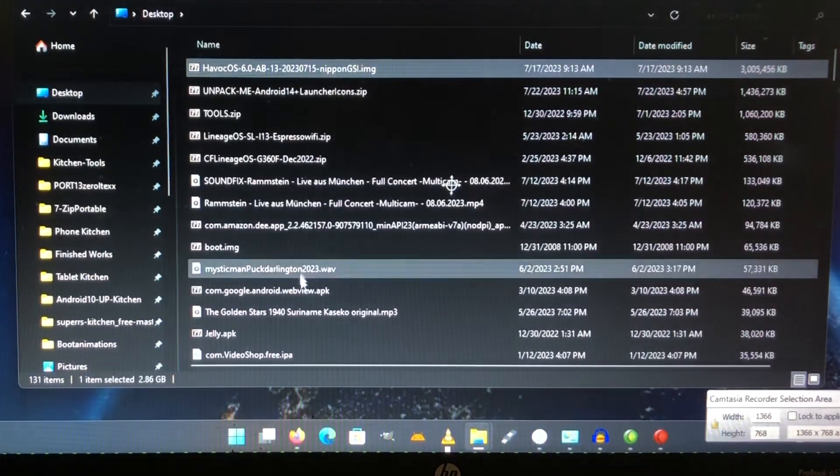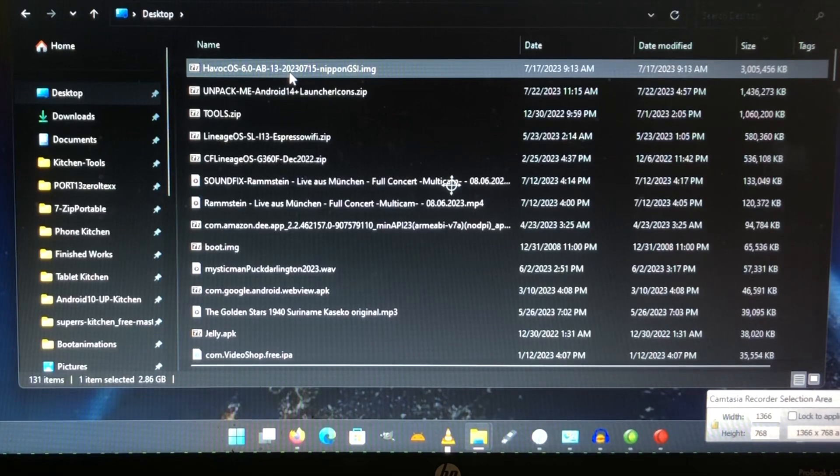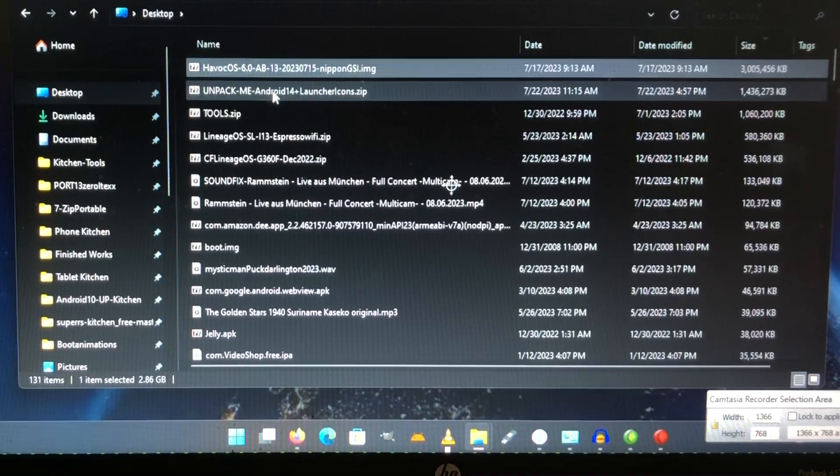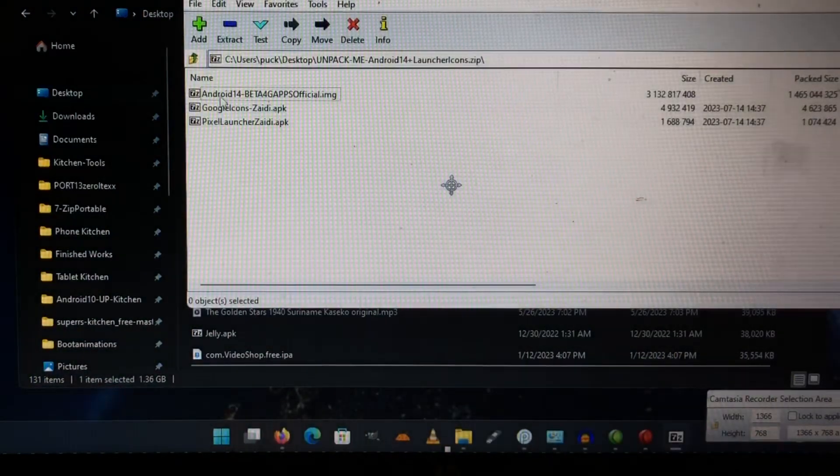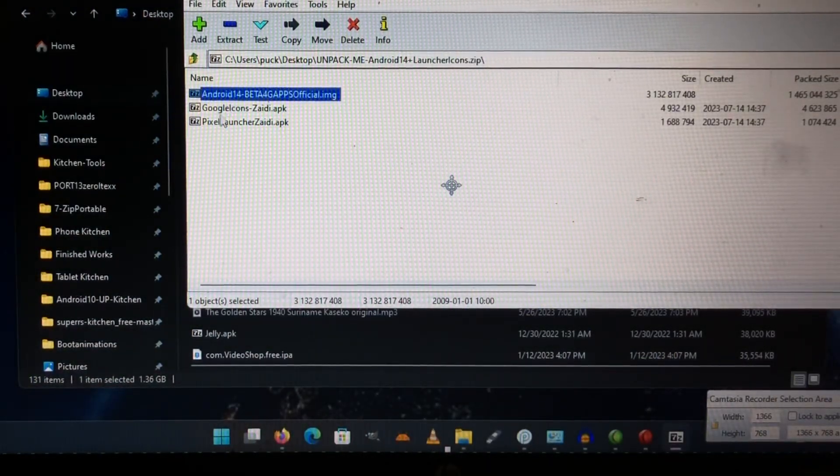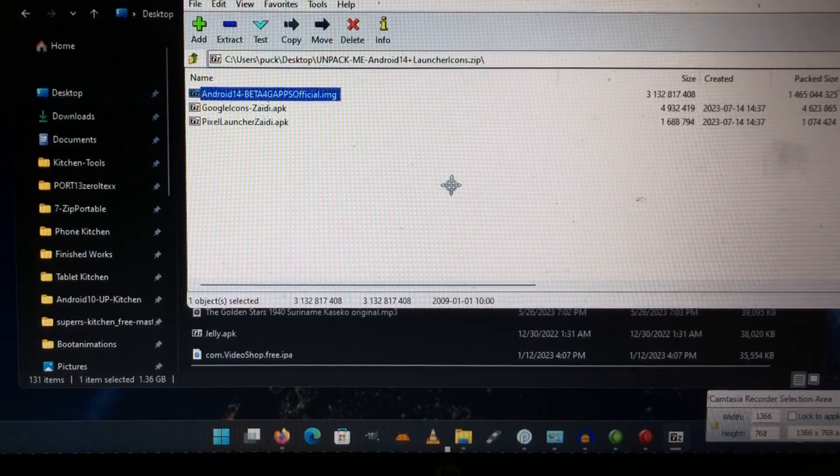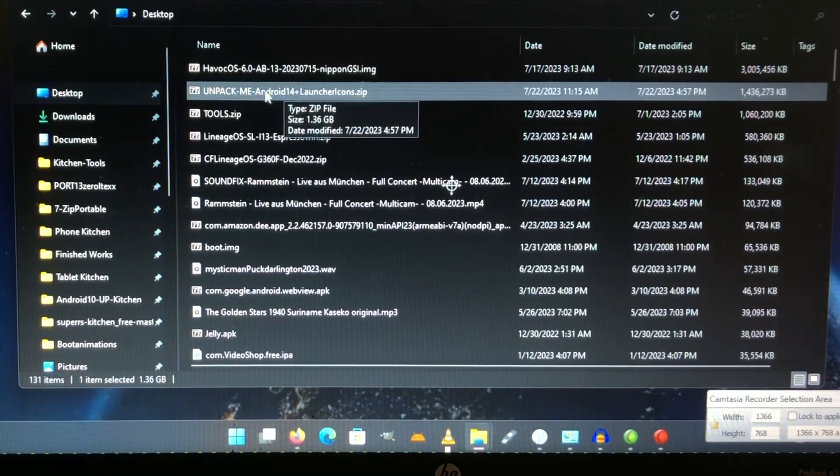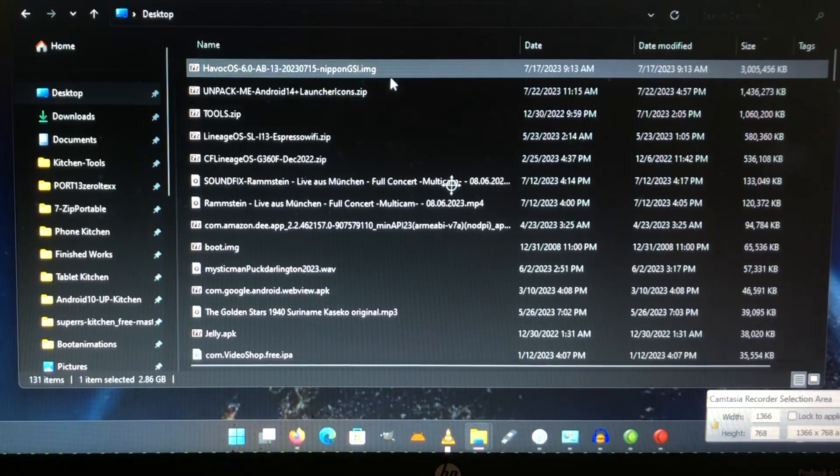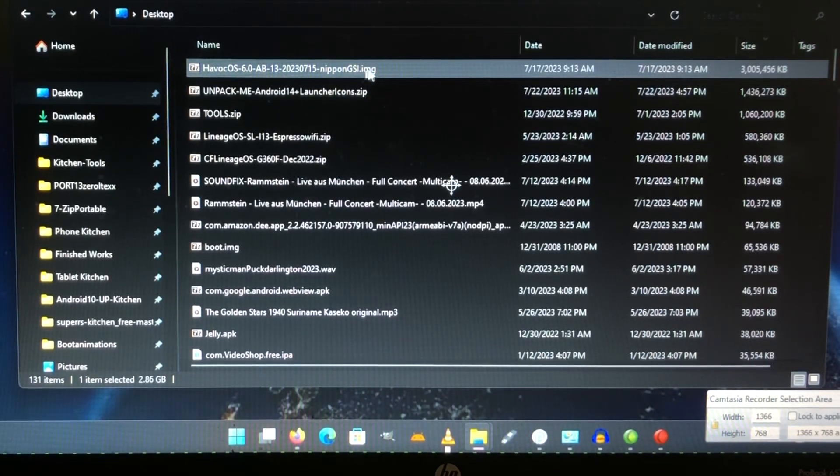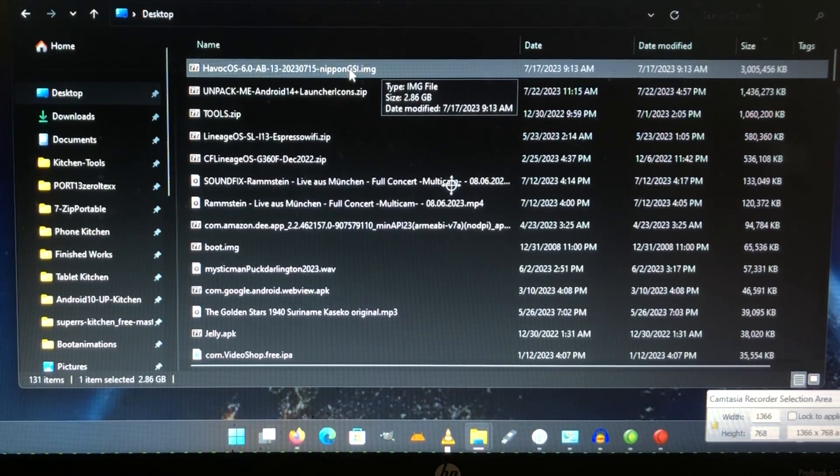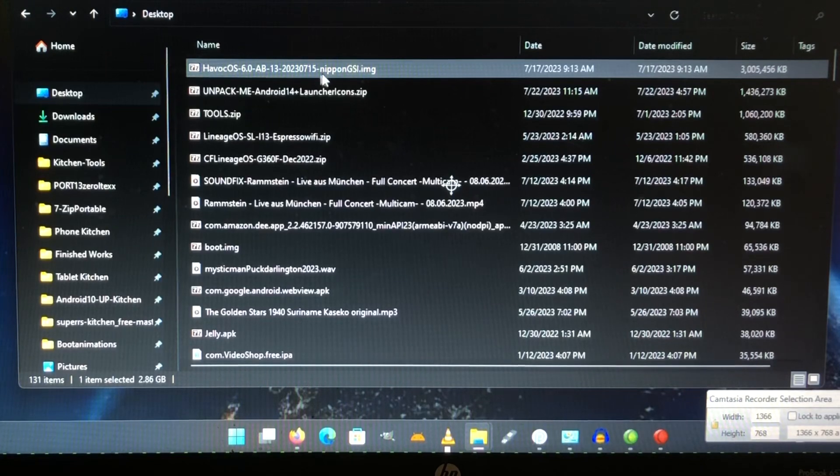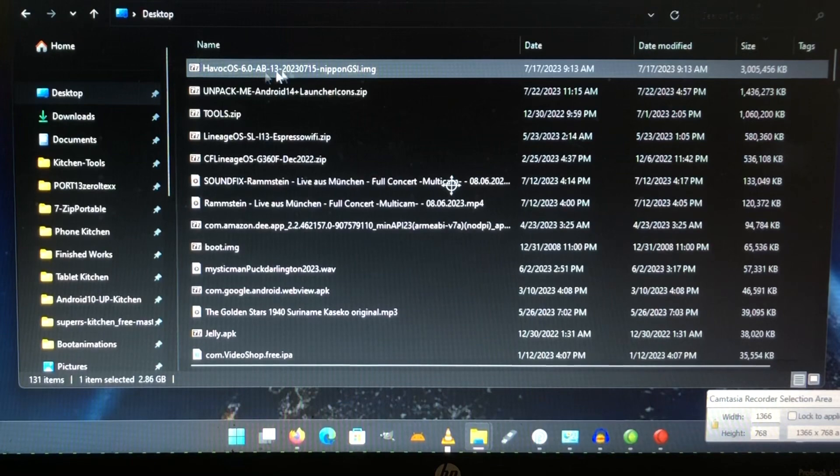After you unpacked it, you're gonna copy the image that you will find in there to a place, for instance on your desktop. Here you can see the images - here I have an image from Havoc OS. I also have another image that is in here, that is the one that I shared with you yesterday - the Android 14 beta 4 with gaps. But this is a GSI.